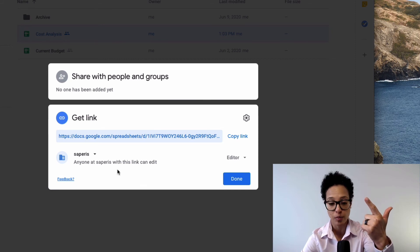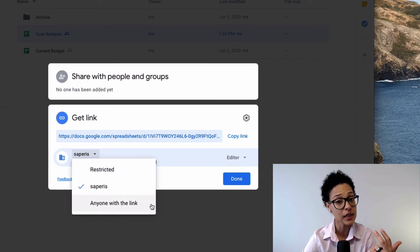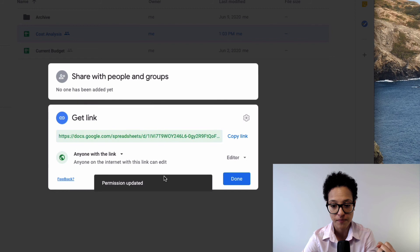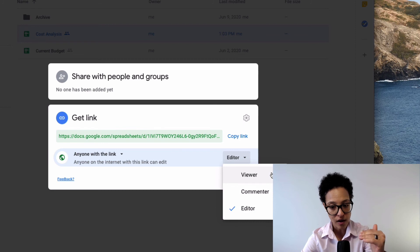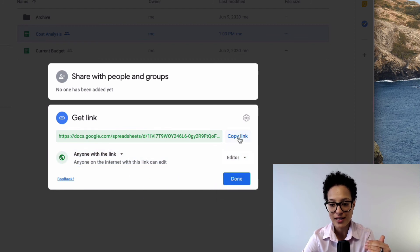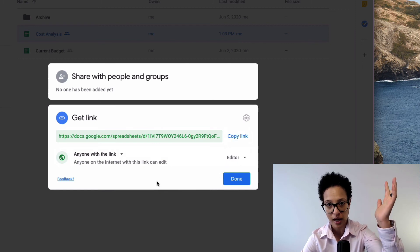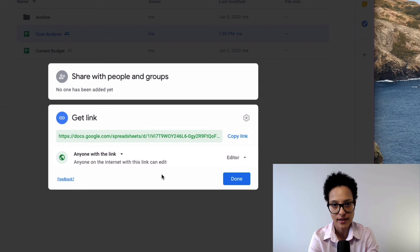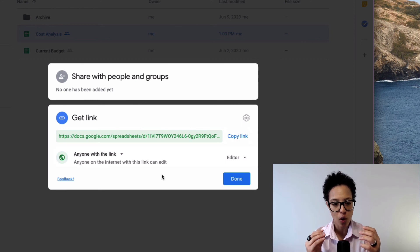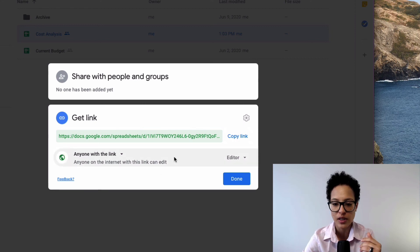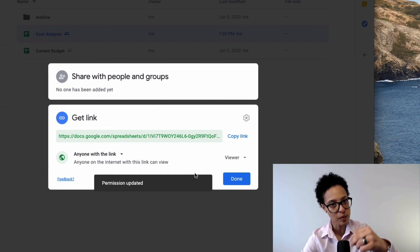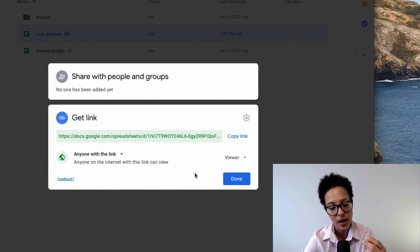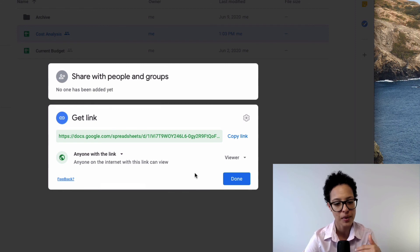The third option is the least restrictive: anyone with the link. You can choose which level of access that person has — anyone who has the link can access the document. If you want more control, you can set it so anyone with the link can only view, meaning people can see the content but can't make changes, copy it, and so on.